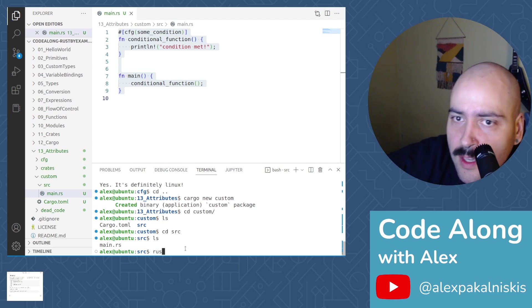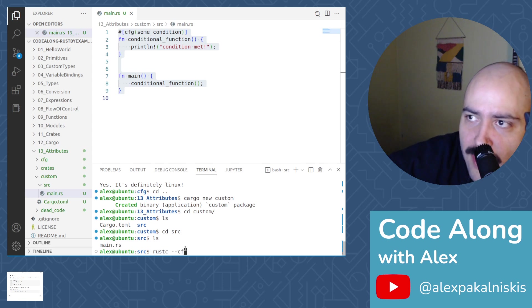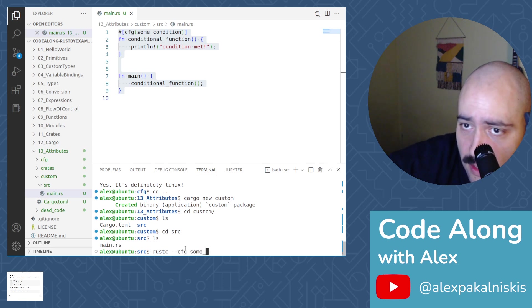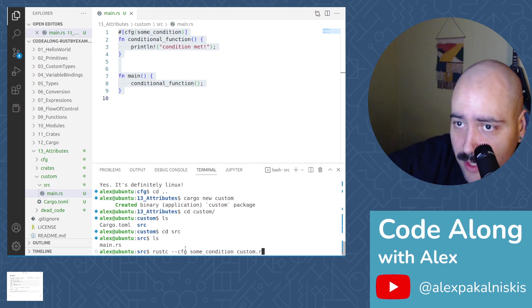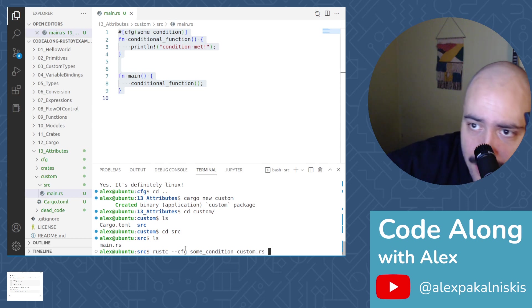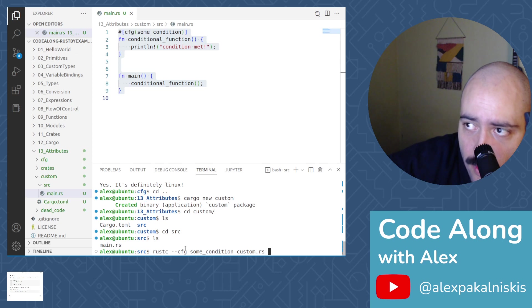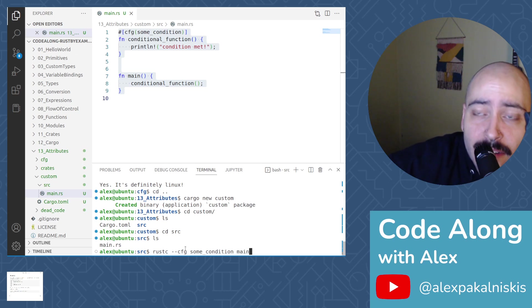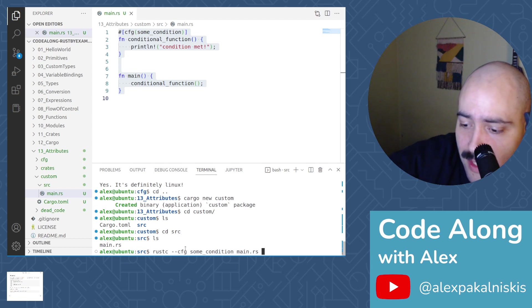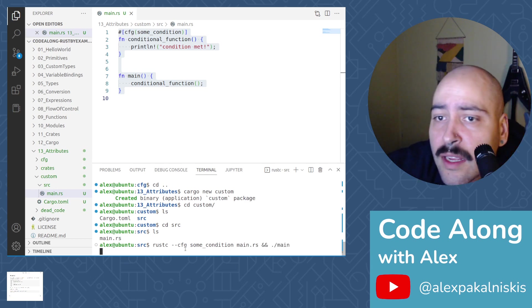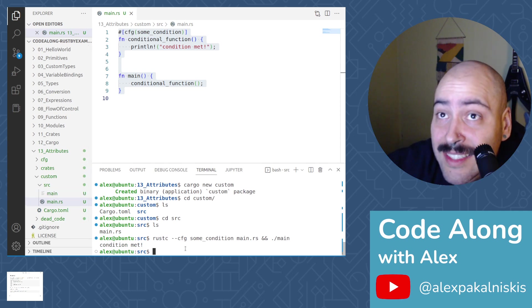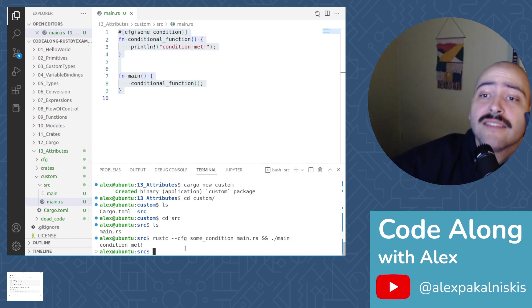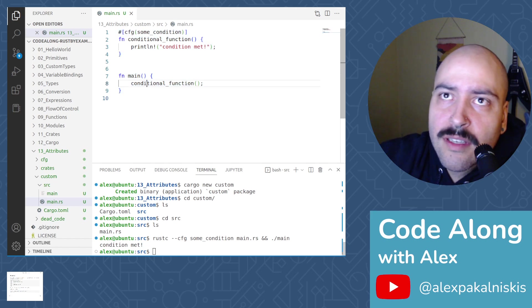Let's do Rust-C. And then we're passing the dash dash CFG flag in some condition. And then the Rust file that we want to change. I'm going to call this main instead of custom because I didn't actually title my file custom. Main.rs and then at dot slash main condition met. Nice.